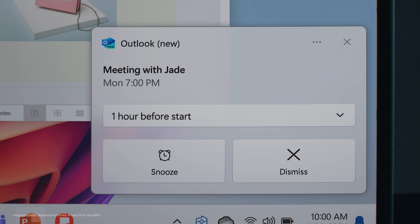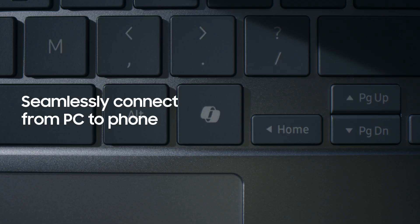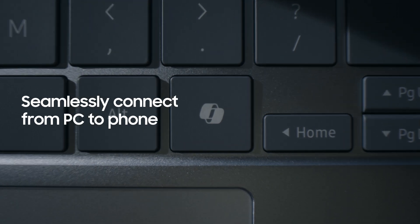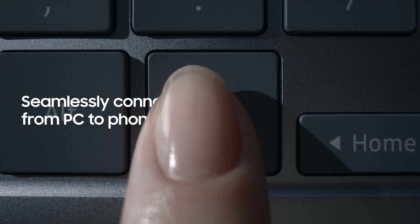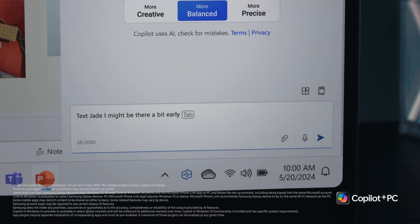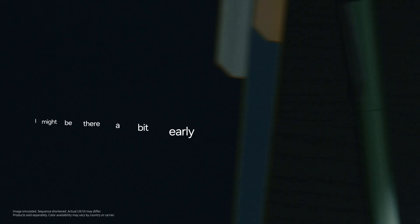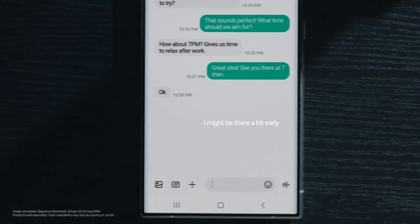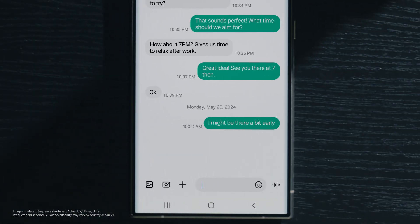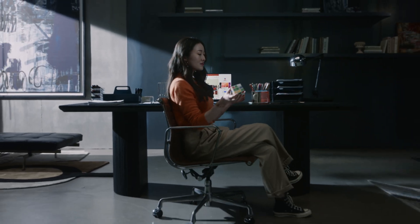Connect your workflow from PC to phone. Copilot brings your favorite apps, like messages, to the big screen. Sent just like that.